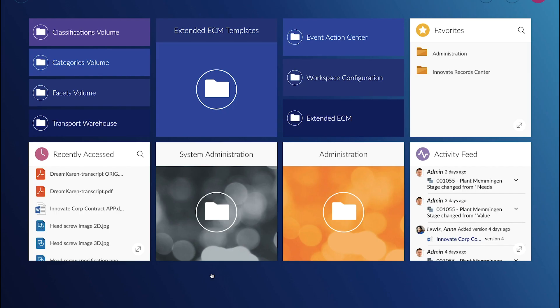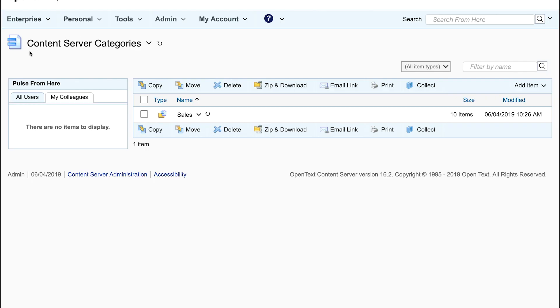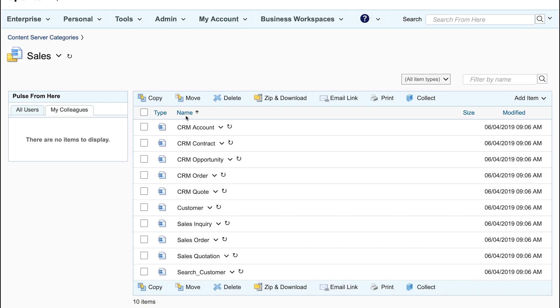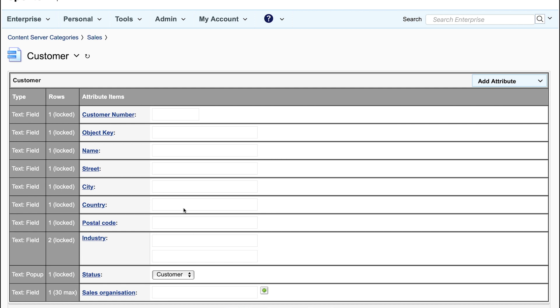Next let's have a look at the metadata schemas which are called categories in Extended ECM. We see there is a folder category folder sales and you see the metadata schemas for the different business objects we have imported.